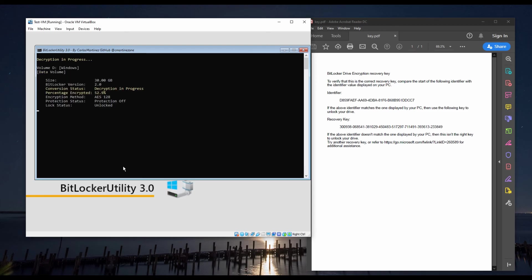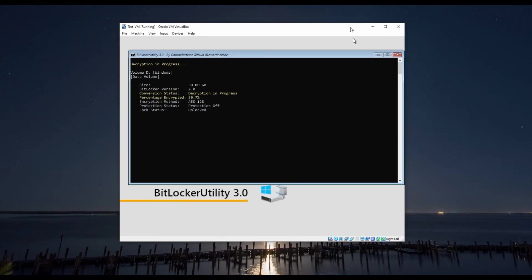This process will take a while depending on the hard drive size. I am going to speed up the video and I will be back with you when the process is completed.